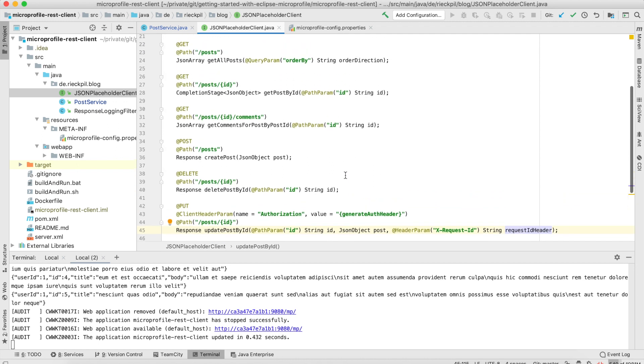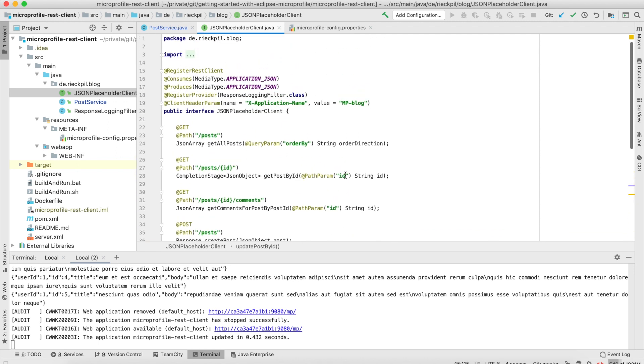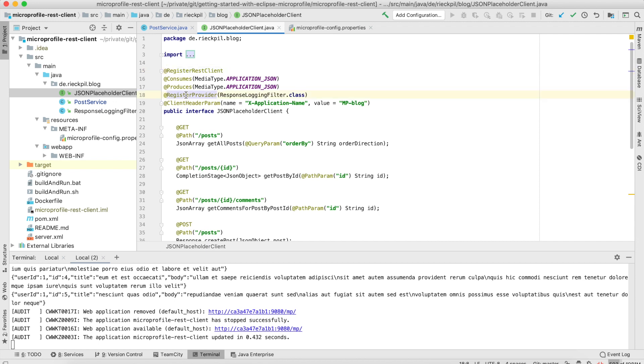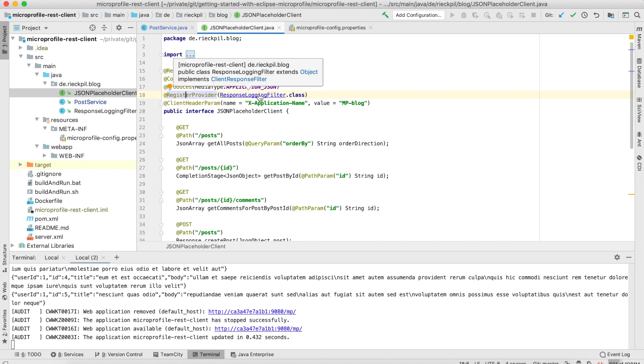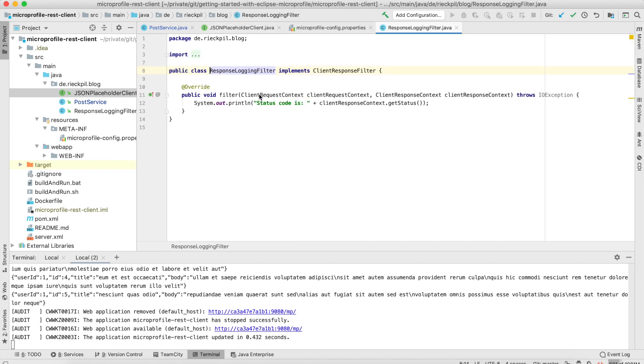That's how you define it. What you have to do next, if you use CDI to inject it, you have to register it with this annotation. If you use JAX-RS filters, you can also register them on the interface level with this register provider. Here I'm registering a simple client response filter which will just print out the status code we get, to give you an example of how this works.